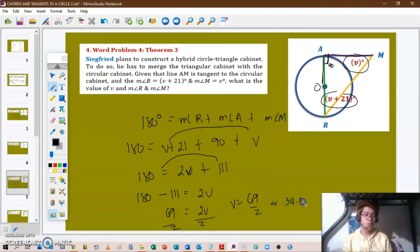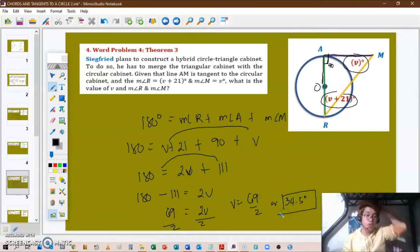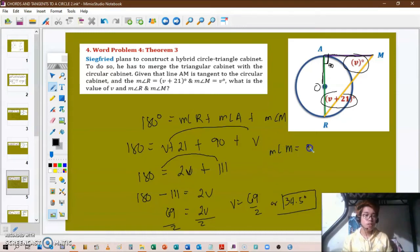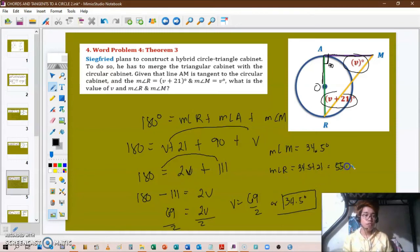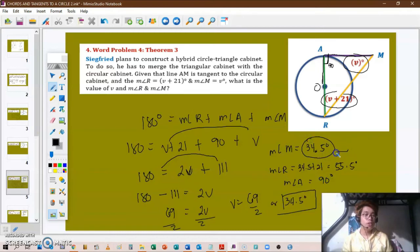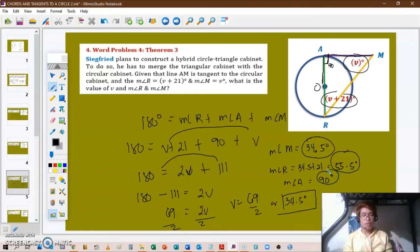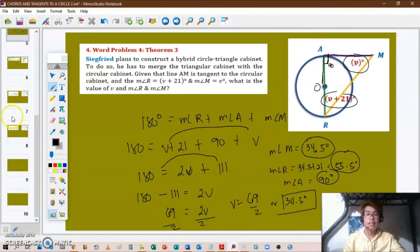From V equals 34.5 degrees, we can now solve for the remaining angles. The measure of angle M equals 34.5 degrees. The measure of angle R equals 34.5 plus 21, which gives 55.5 degrees. And the measure of angle A equals 90 degrees. So our three angles are: angle M equals 34.5 degrees, angle R equals 55.5 degrees, and angle A equals 90 degrees.